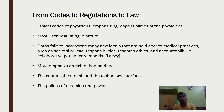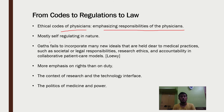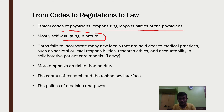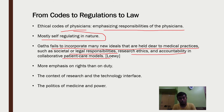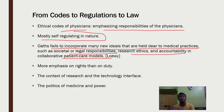Moving to codes, regulations, and laws: the ethical codes of physicians emphasize physician responsibilities and are mostly self-regulating in nature. However, oaths made long ago fail to incorporate many new ideas important to medical practice today, such as societal and legal responsibilities, research ethics, and accountability in collaborative patient care models.